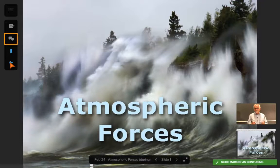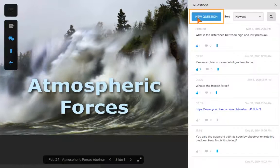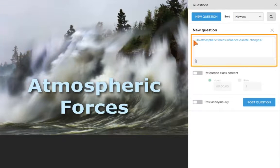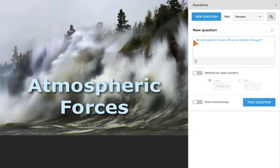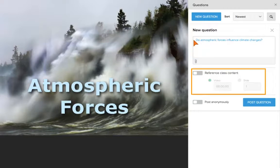Click the Questions icon to toggle the panel open and closed. Click New Question and enter the text. You have the option to include a reference to the class content in your question.